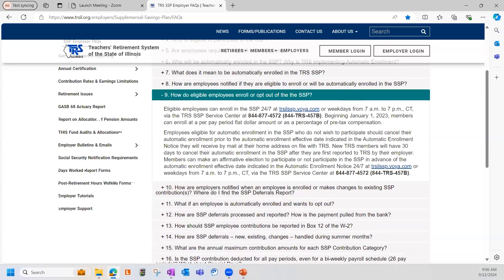Moving on to number nine: number nine explains how eligible employees can enroll or opt out of the SSP, which can be done by the employee if they log on to the participant website at trsilssp.voya.com, or they can speak with a Voya customer service associate over the phone at 844-877-4572.